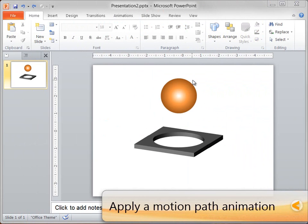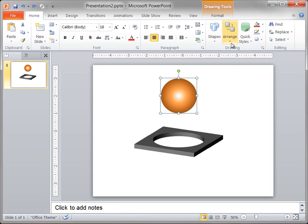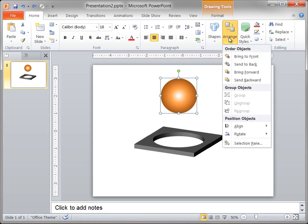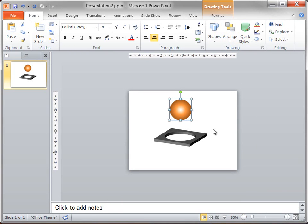You see that I've already inserted the orange ball onto the slide. Before I apply the animation effect to the ball, I want to send it backwards so that it's between the two rectangle halves. I select the ball, and then click Send Backward to do that. I need to drag the ball so that it is off the top edge of the slide, so first I zoom out, then I drag the shape off the top edge.